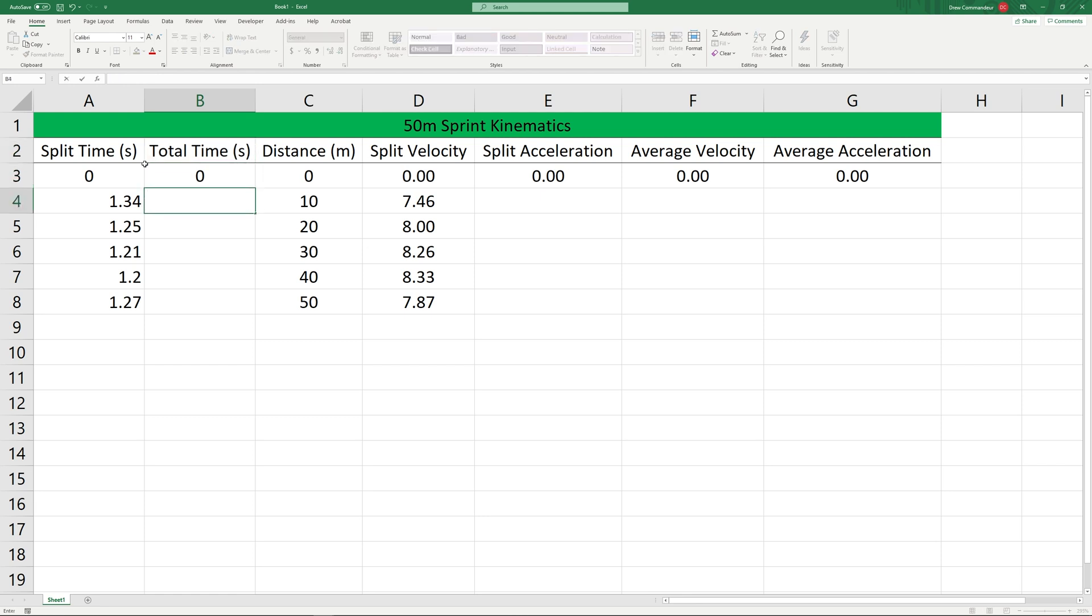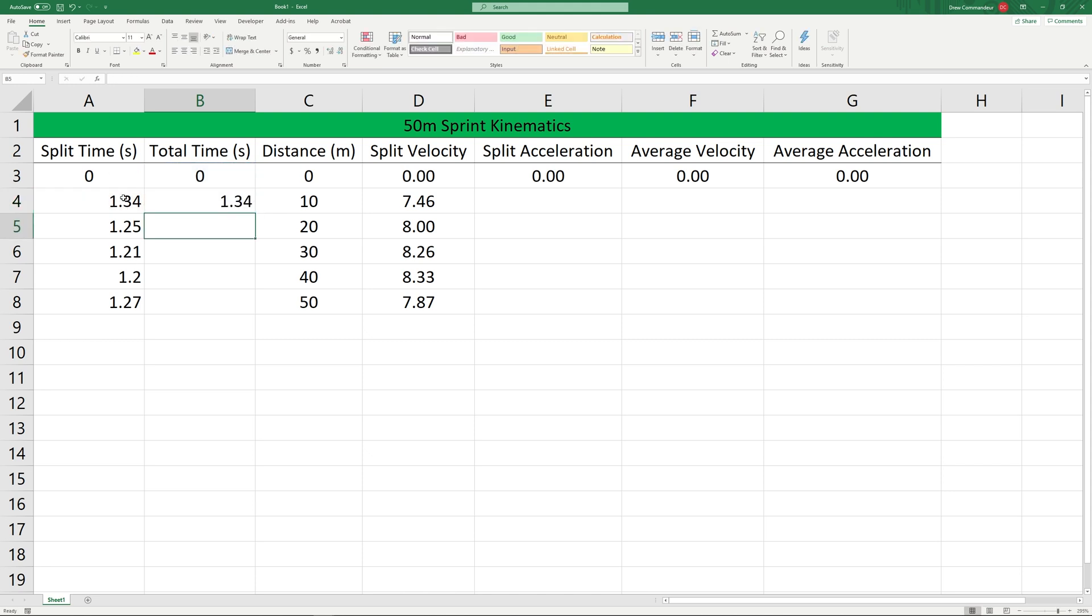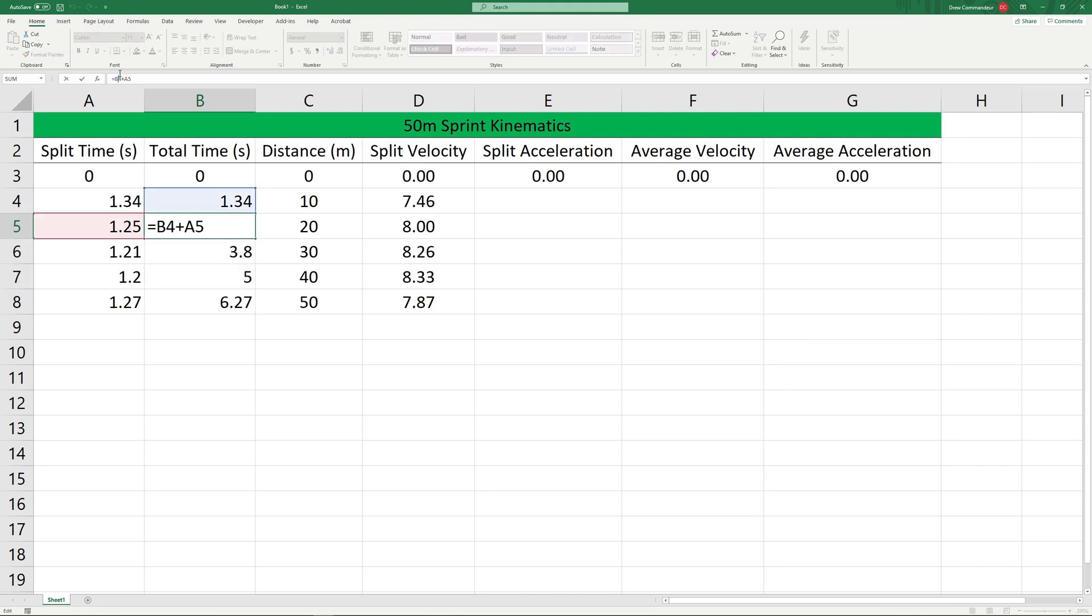To calculate the total time we can add each split time into a cumulative column. So here we'll add our starting point of zero seconds plus our split time. Now when we fill down, we can see that it's actually adding the previous sum plus the new split time.